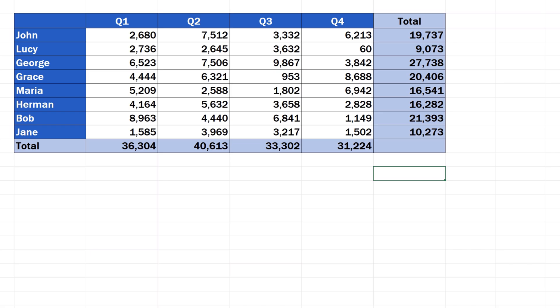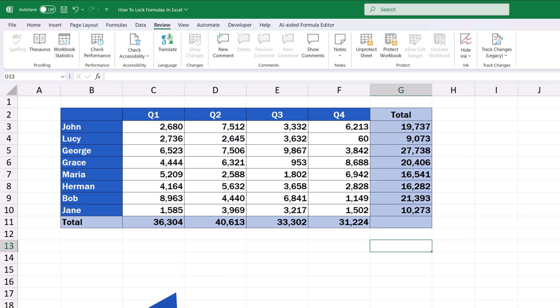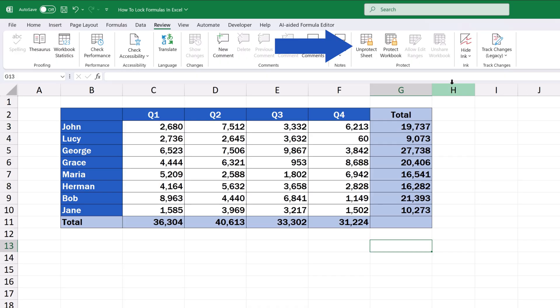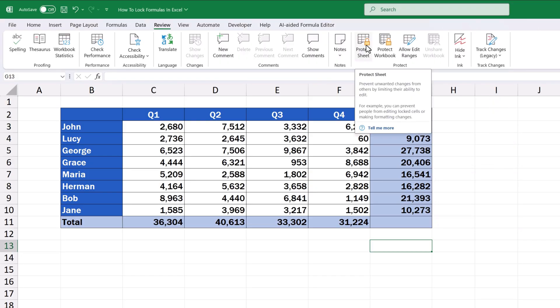If cell protection is no longer needed in the sheet and you want to remove it, that's also a very easy thing to do. Simply, go back to the Review tab and click on Unprotect Sheet. If you've set a password, you'll need to enter it now. If not, the sheet will get unprotected right away.